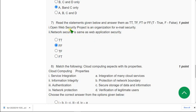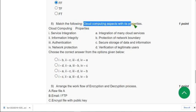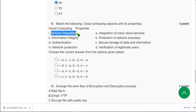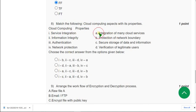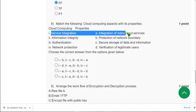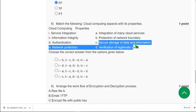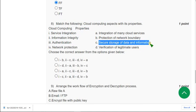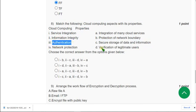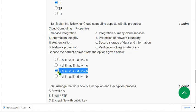Moving on to the eighth one. Match the following. Cloud computing aspects with its properties. So service integration. It is integration of many cloud services. So for first question A is correct. And second one information integrity. So for second one. Secure storage of data and information. And third one authentication. Verification of legitimate users. So option three is the probable answer for eighth question.